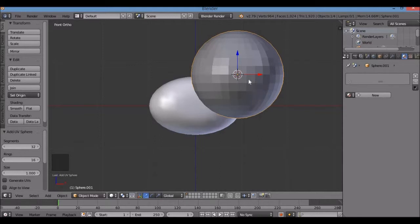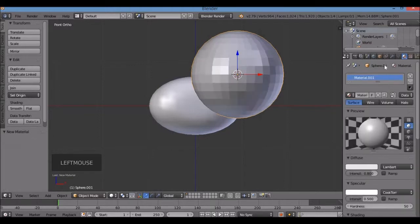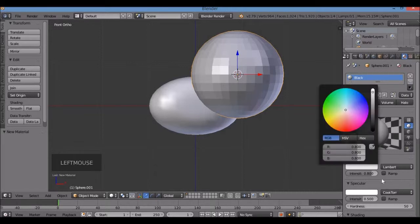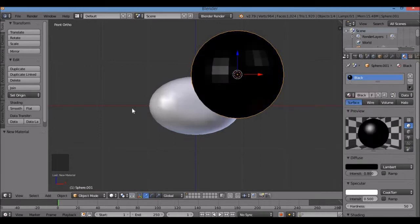In the Properties panel, the Materials menu is already active. Hit New. Anytime you create a new material, use the plus sign — otherwise you'll override your existing color. I'll call this one 'black'. Under Diffuse, click the white rectangle to bring up the color wheel, and drag the value bar all the way to the bottom to get black.